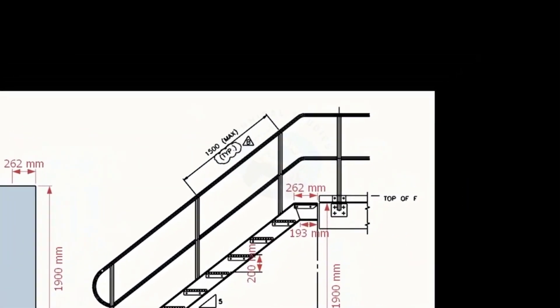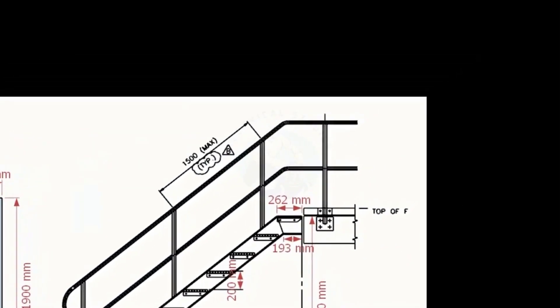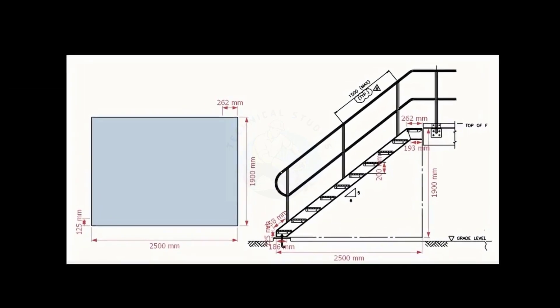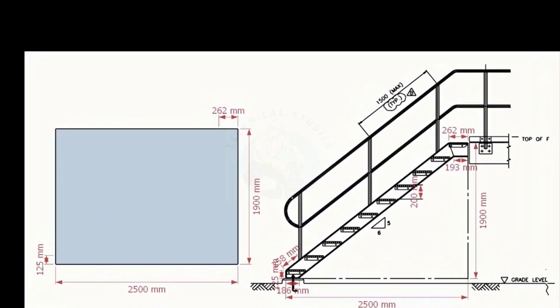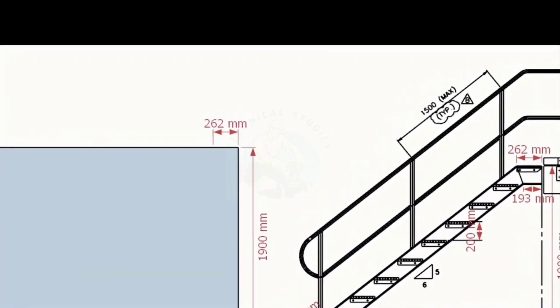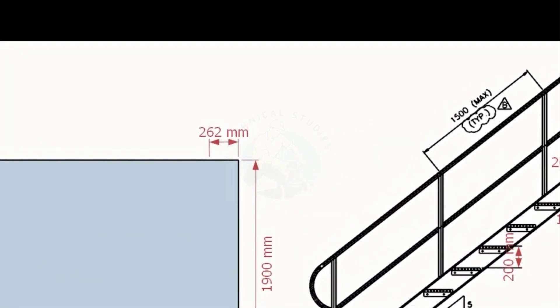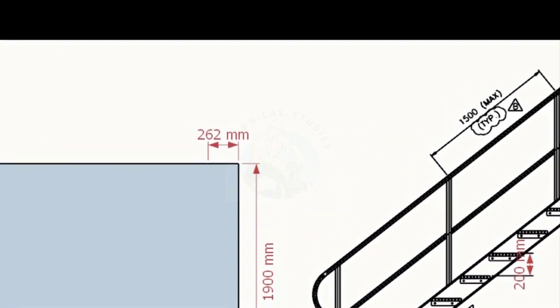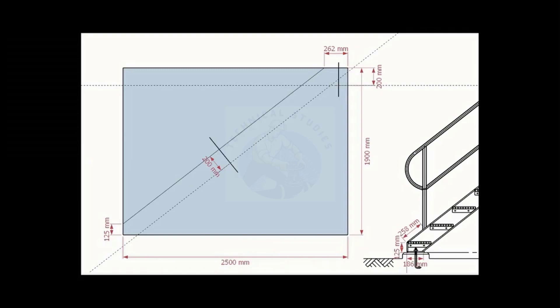Look at the top end of the stair. Mark 262 millimeters on the top of the layout. Draw a line connecting these marks. Draw a parallel line 200 millimeters wide to this line.